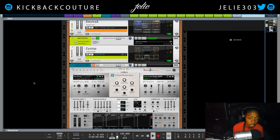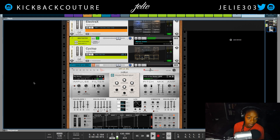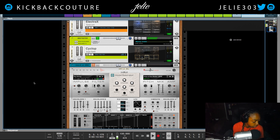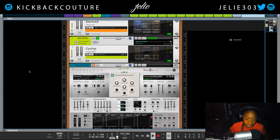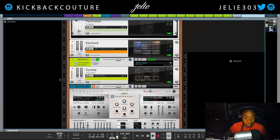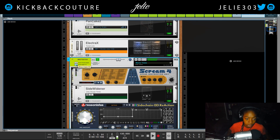What up everybody, it's your girl July from Kickback Couture. Today I want to talk about adding bounce and rhythm to your tracks. This isn't going to be a drum tutorial — this is going to be more about sidechain on melodies, bass, and so on. In this example I want to utilize my bass.